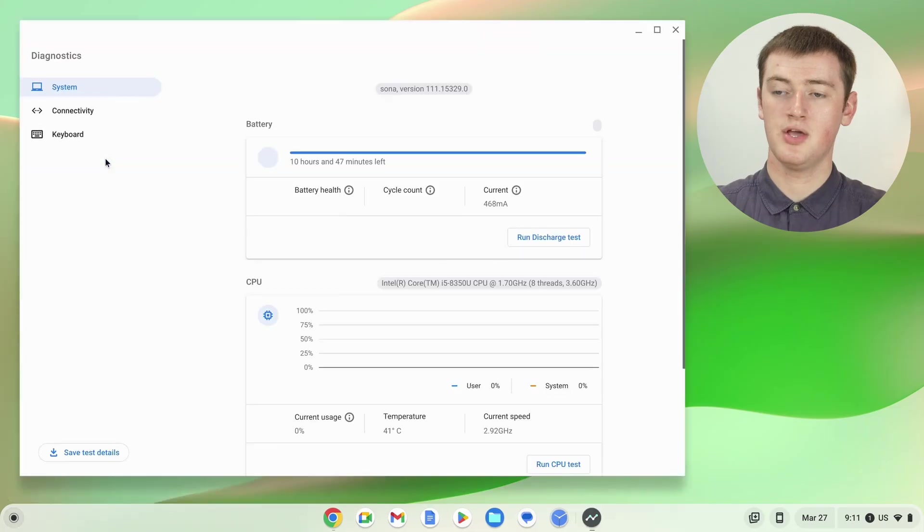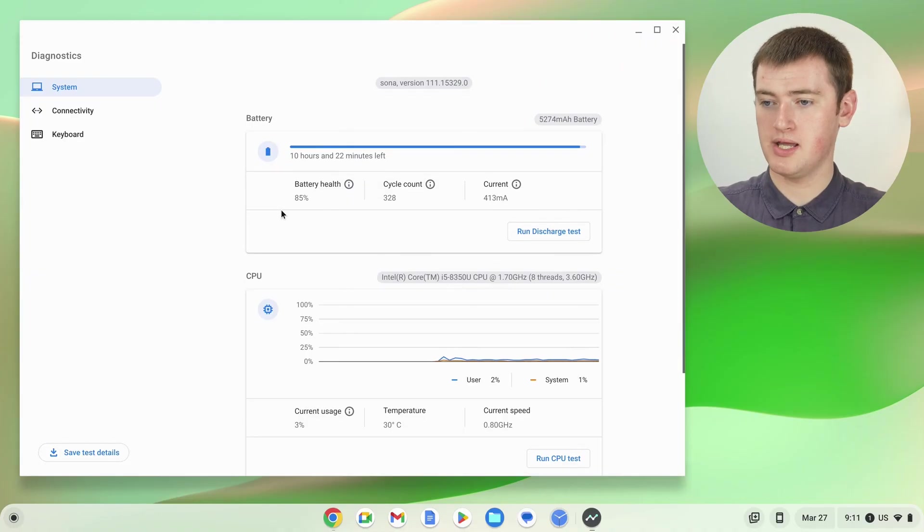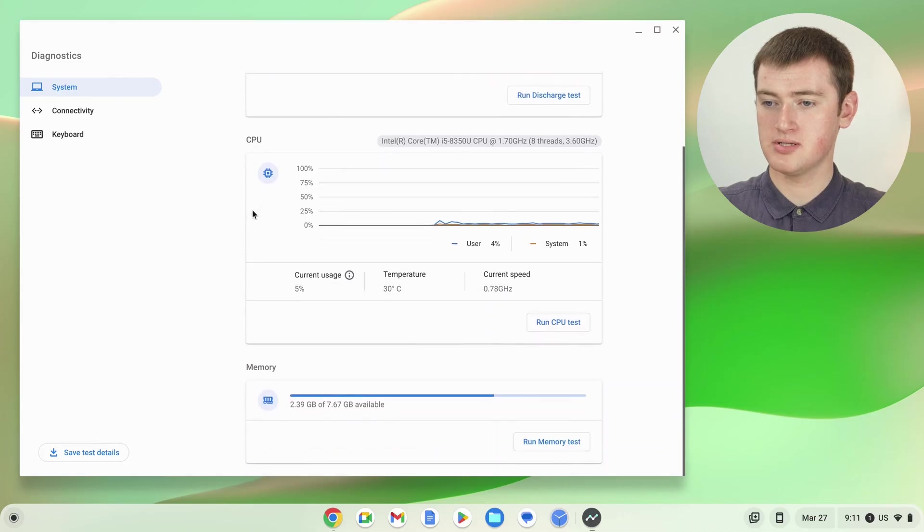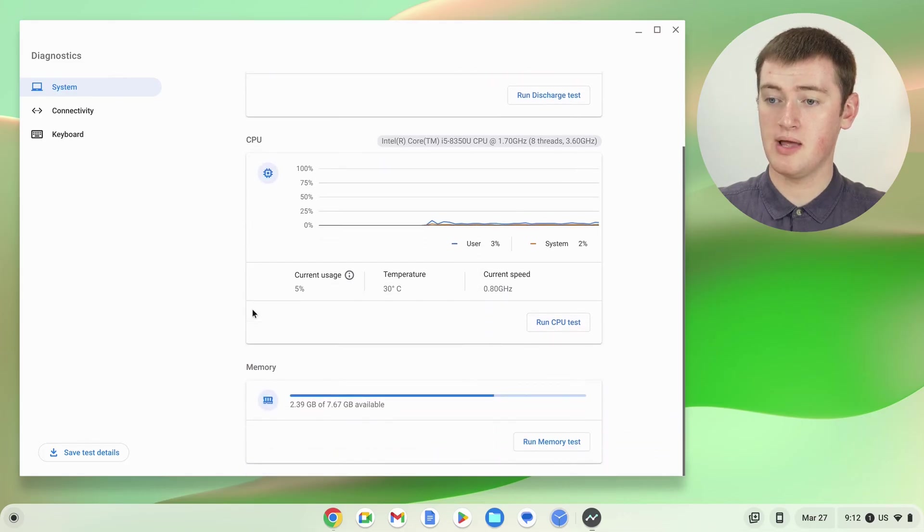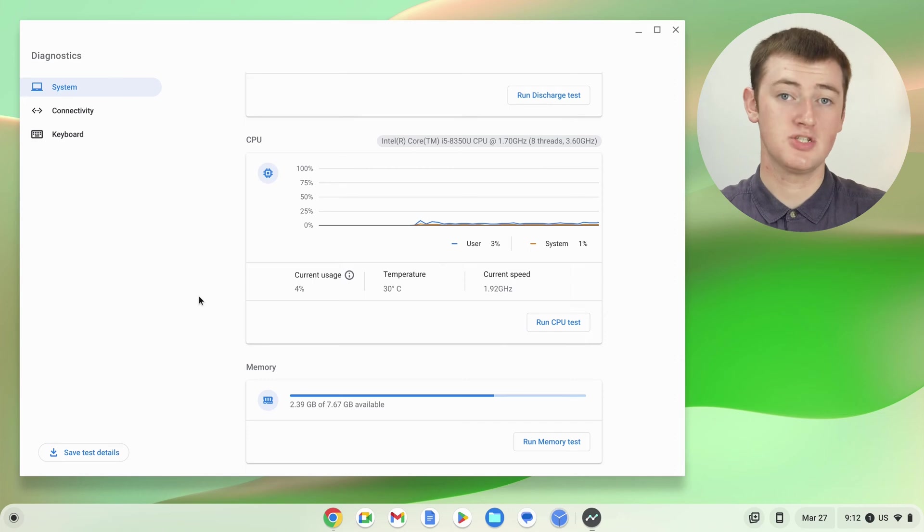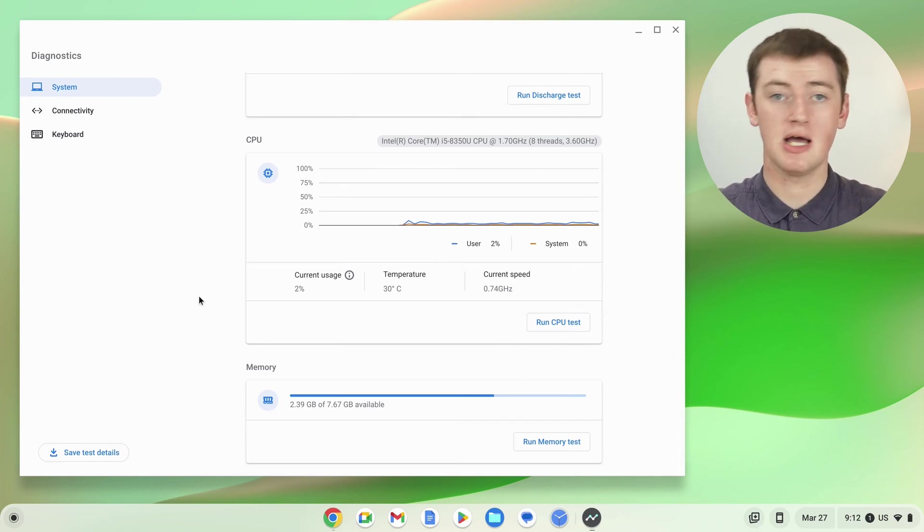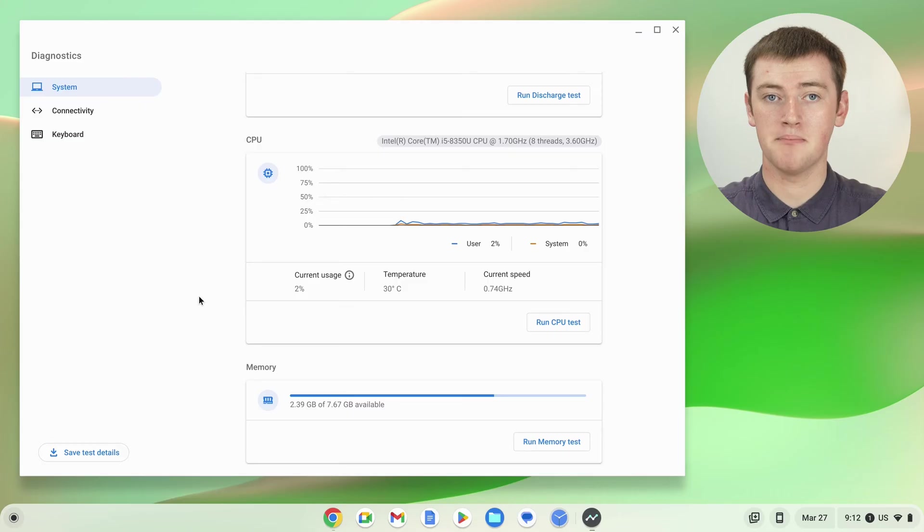You can click on that, and now you'll be in the Diagnostics app with all kinds of information about your Chromebook. If you scroll down a bit here, you'll see the CPU here and the RAM here. In these two sections, you can see all the information about the CPU and RAM.